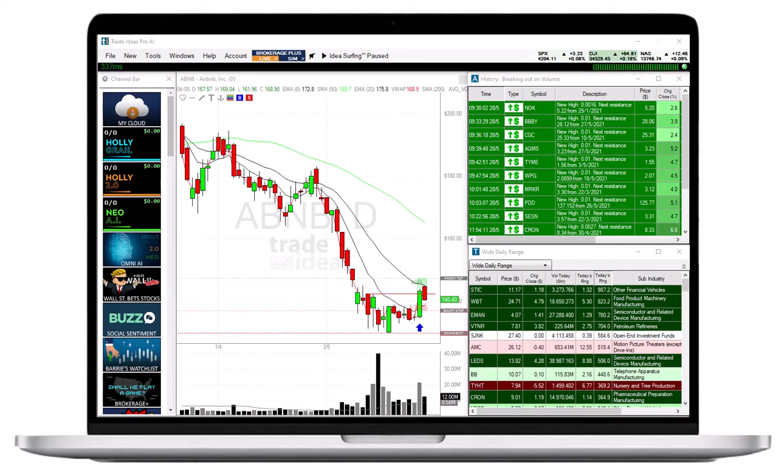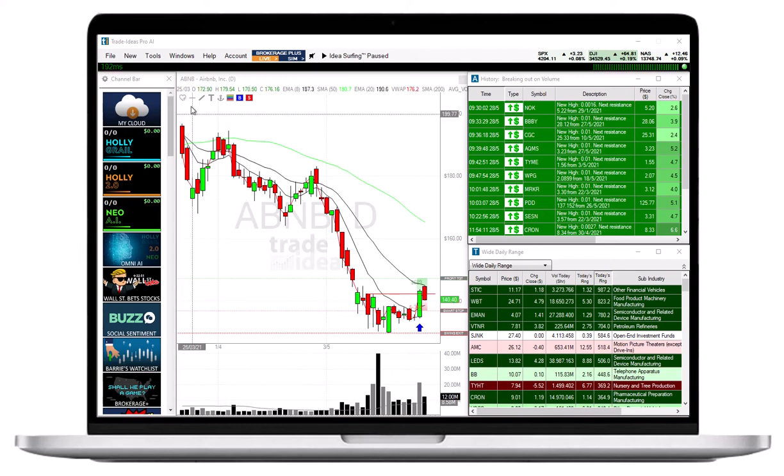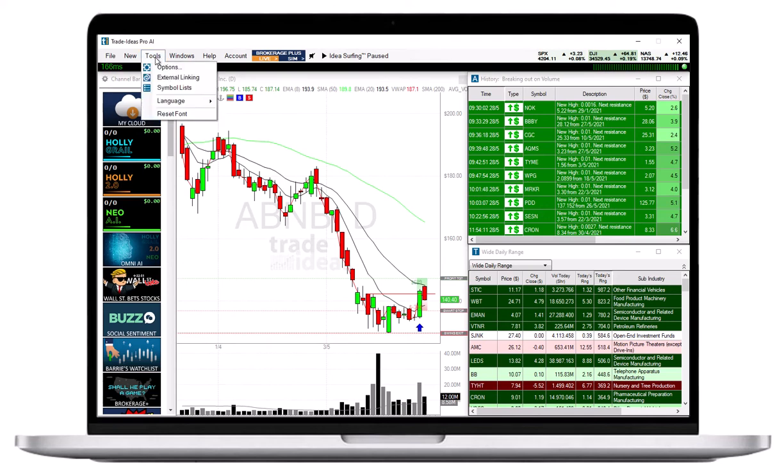The Symbol List feature allows you to include or exclude certain stocks from your scans. The software offers two places to do so, but the functionality is the same.